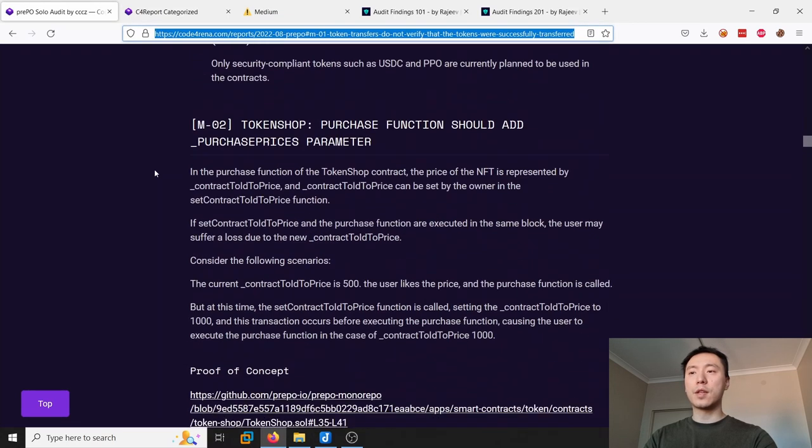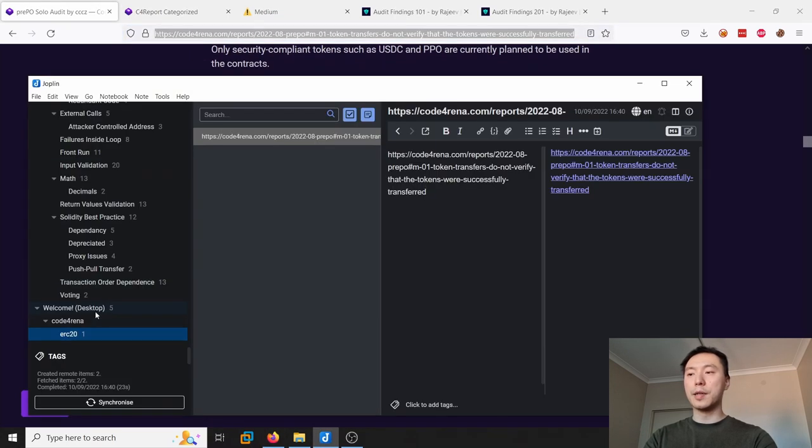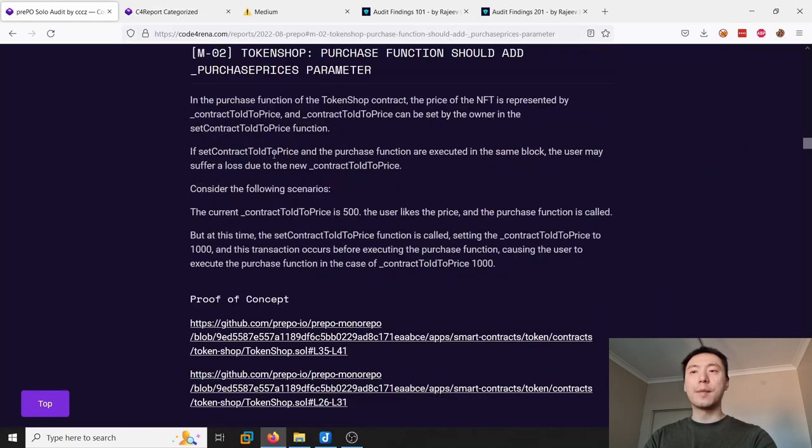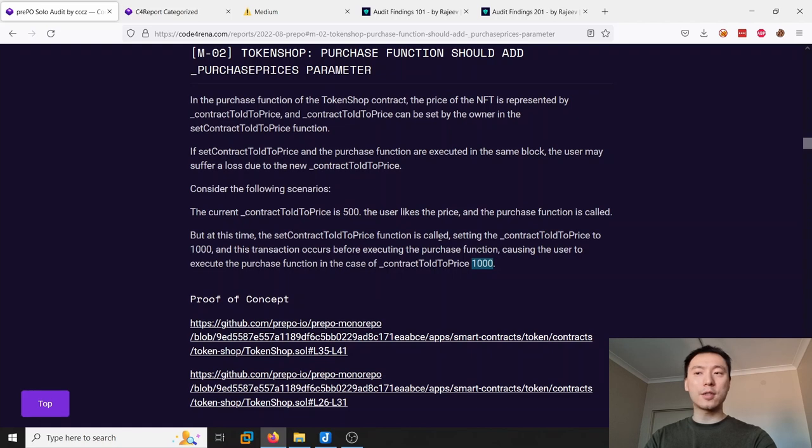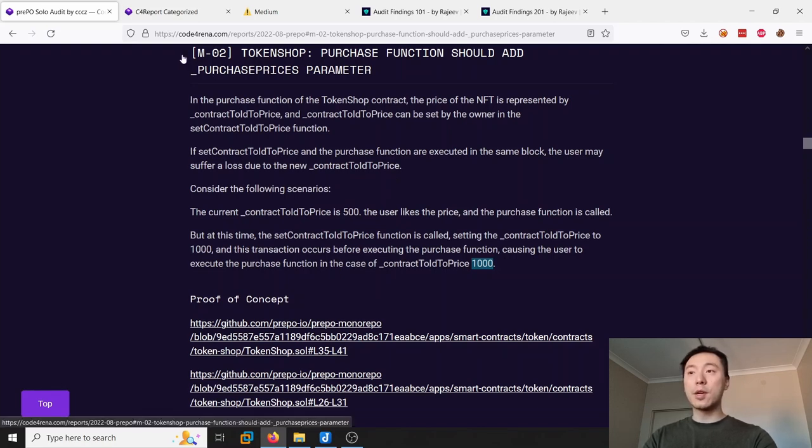You can just go through these previous reports and start to build out your own notes around these findings. The second one is around front-running - so an admin can set the price to a higher price that the user may not expect. So you can put this one as an admin privilege issue or a front-running issue.